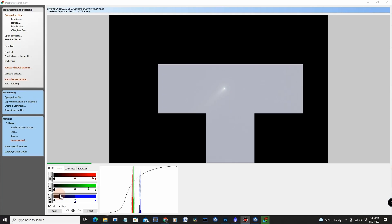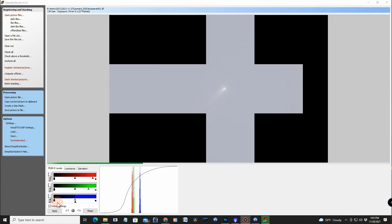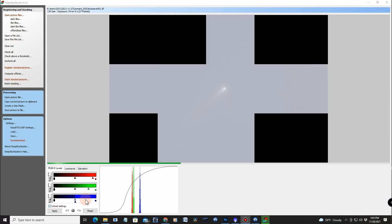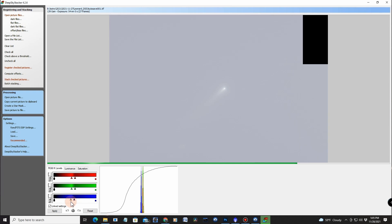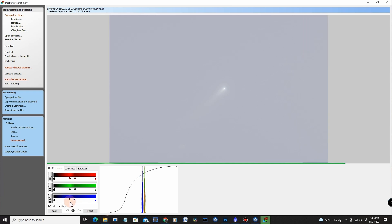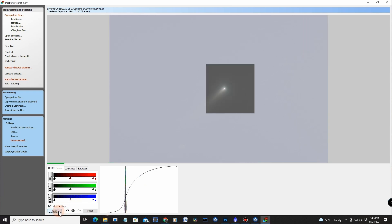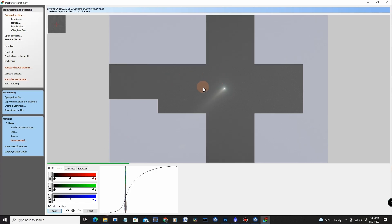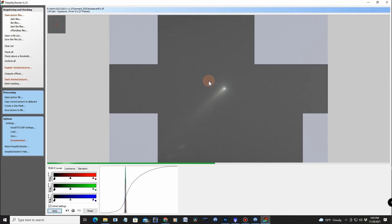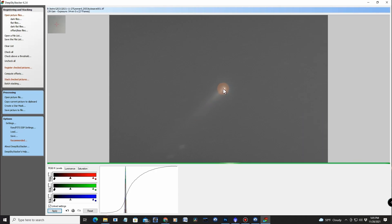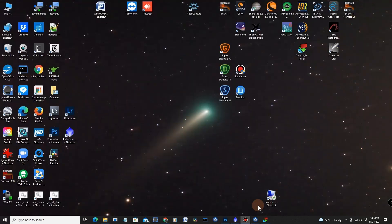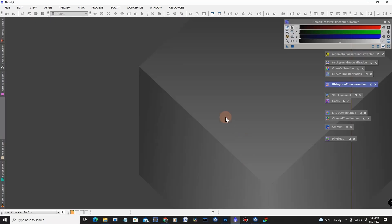All right. Let's bring the histogram down a little bit in this case. Right about there. And there you can see I got a nice clean comet. It's the tracking program track the comet and not the stars. And the stars are gone. It's kind of like Starnet. So the next thing I want to do is just minimize this and go into Pixinsight.